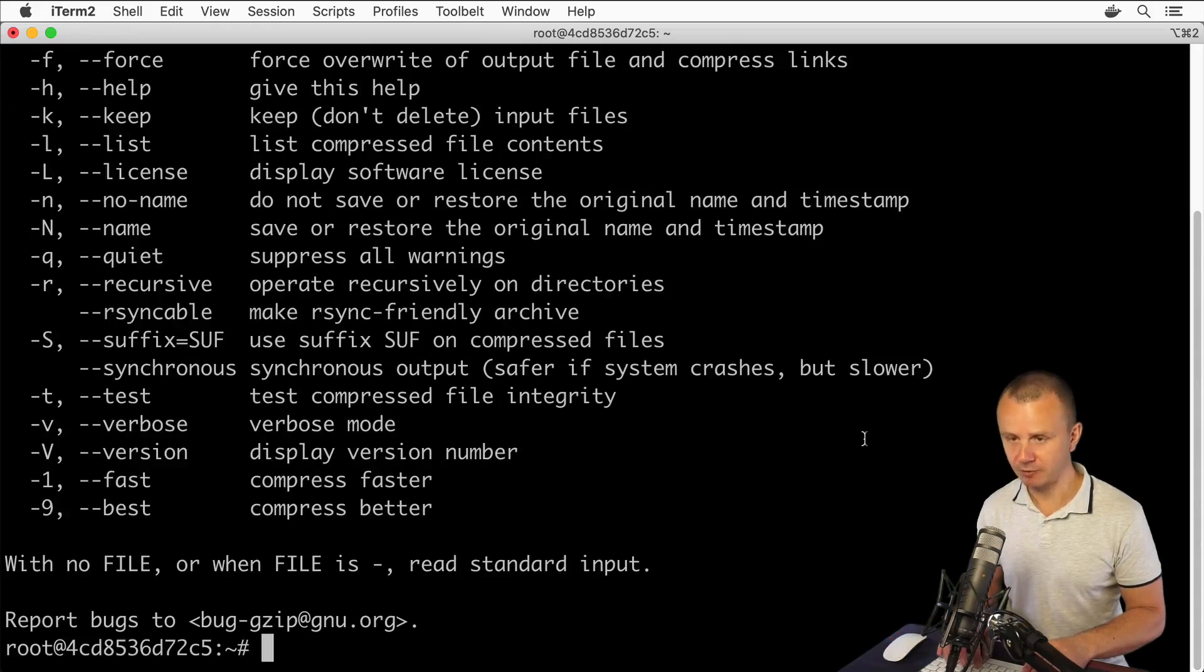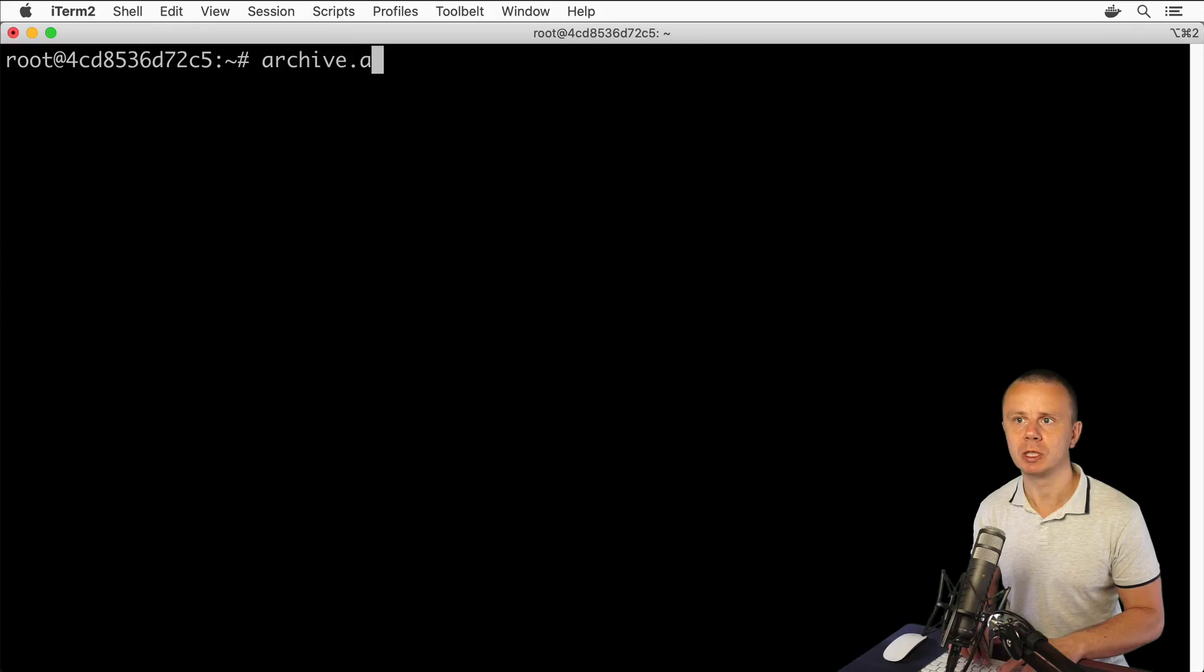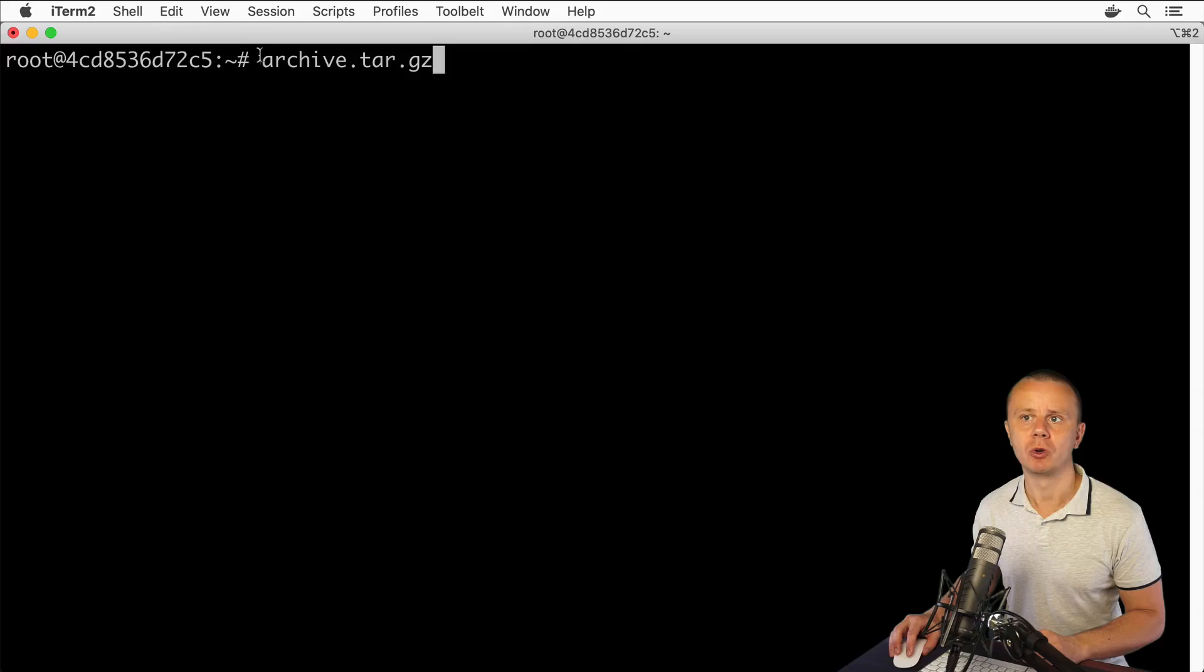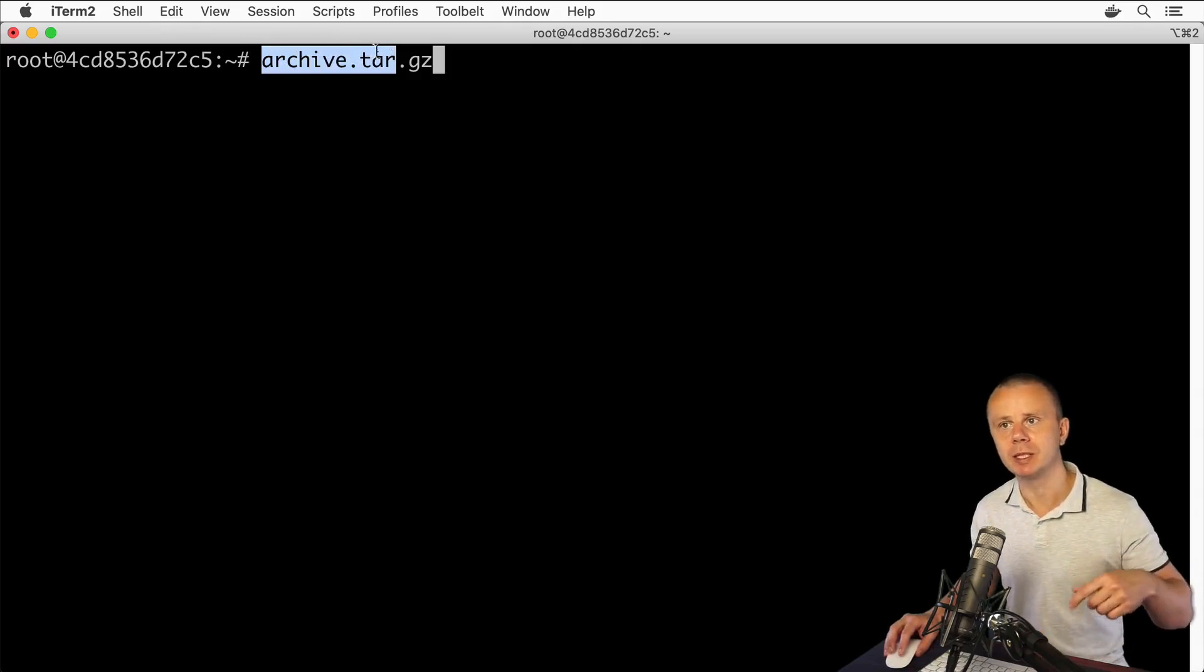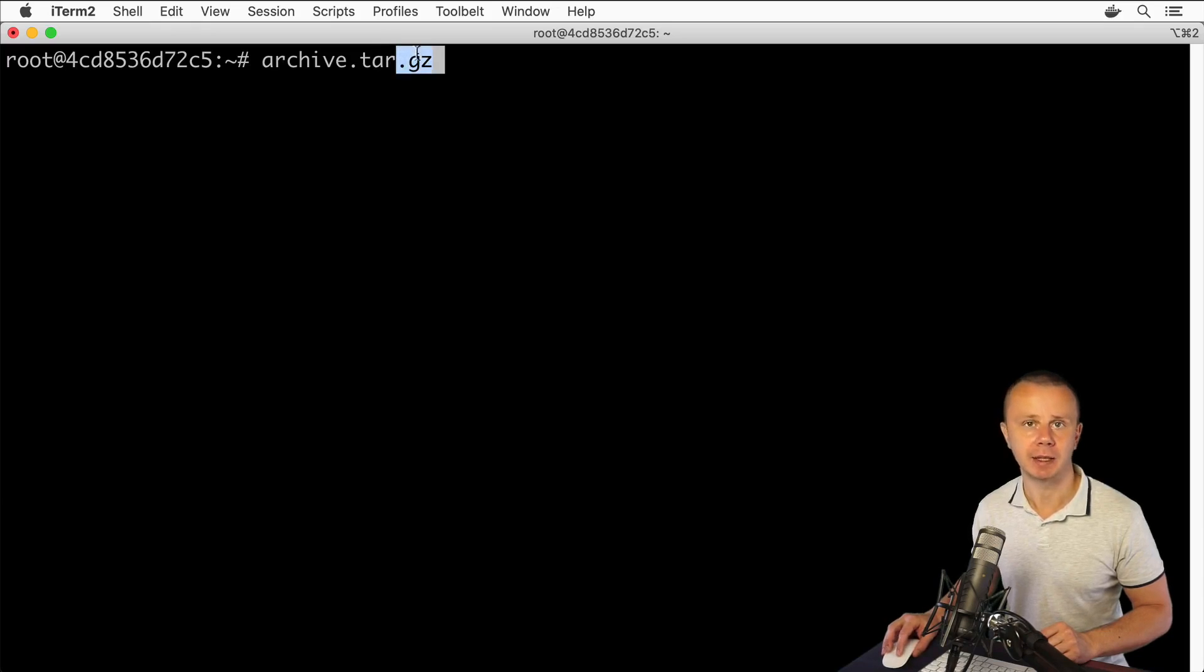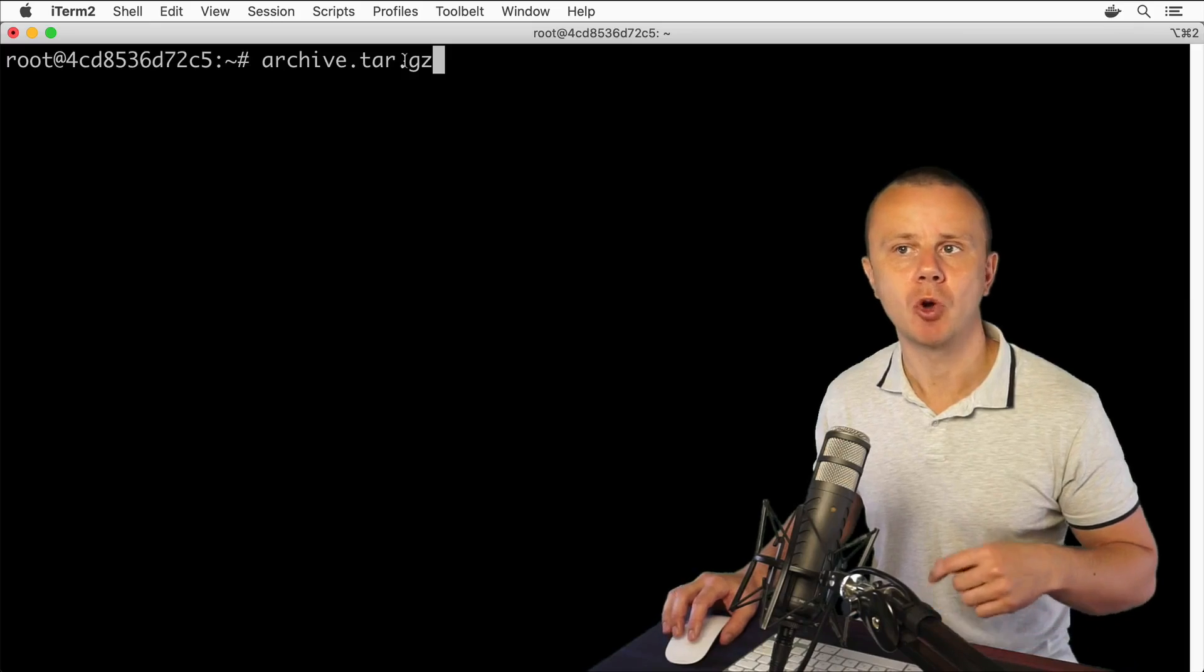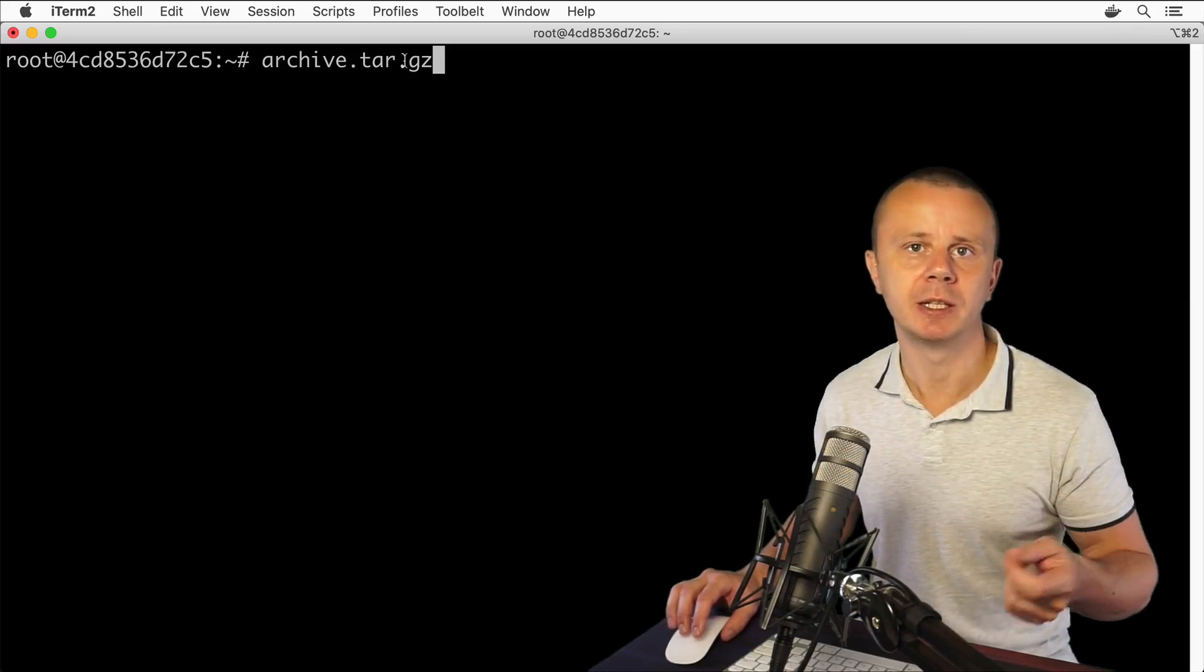Please note that such compressed archives will have following format: archive dot tar dot gz. That means the first archive is created with extension dot tar and afterwards this archive is compressed using gzip utility and additional extension dot gz is added. It is the most common format of archives in Linux.